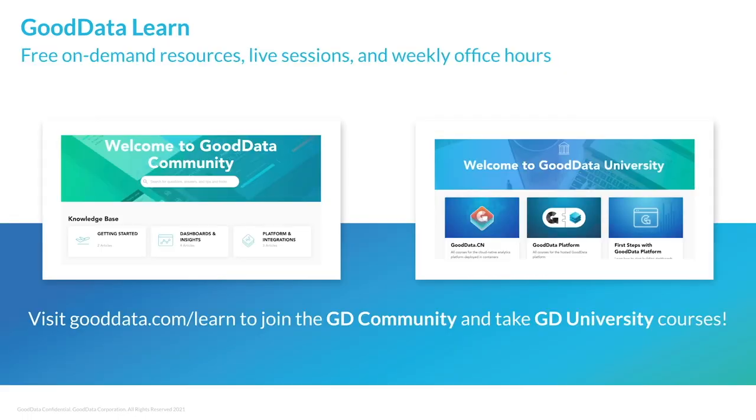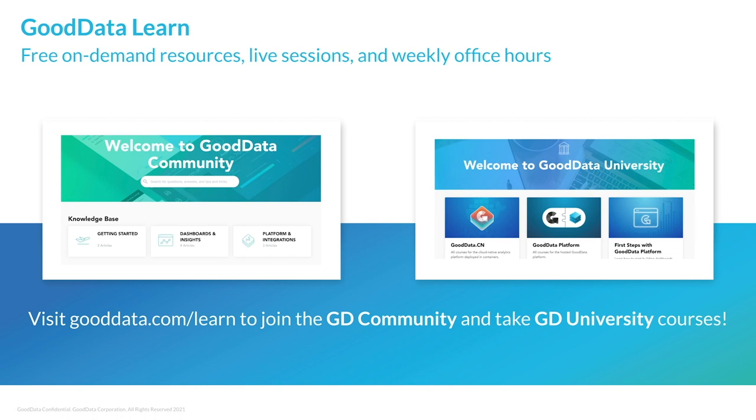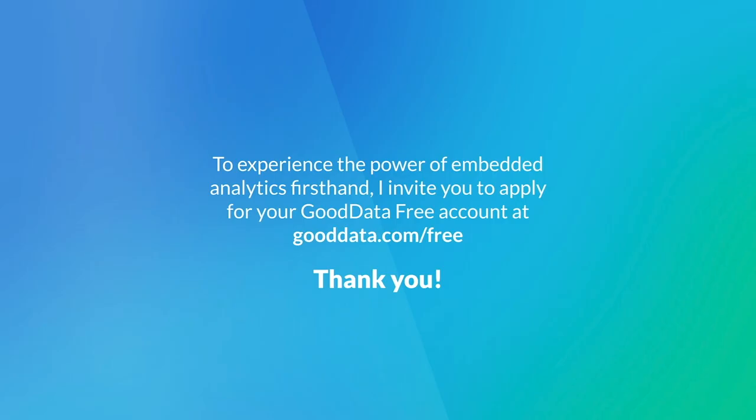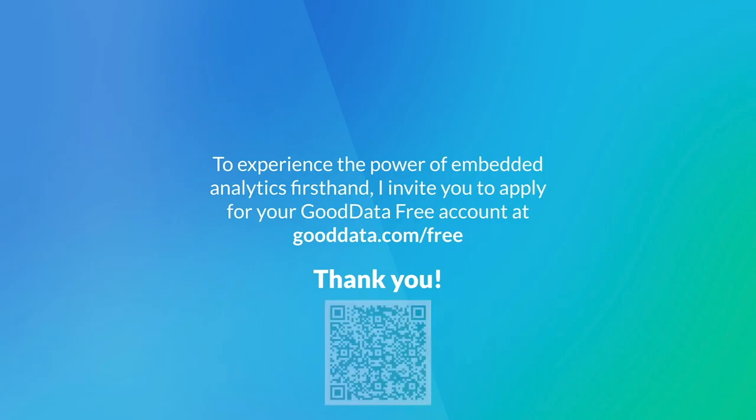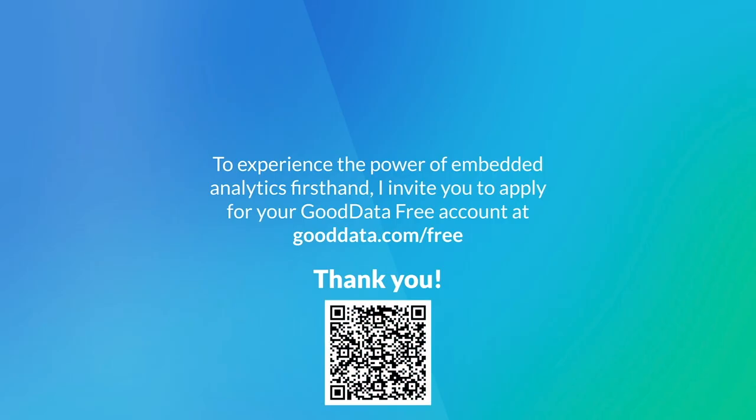In case you want to explore this or any other data analytics related topic further, I would like to point you to our website and learn page where you'll find free on demand resources and from which you'll also be able to join open office hours sessions with GoodData engineers to discuss any questions you may have. Finally, I really want to thank you all for your time in attending this webinar and in case you'd like to experience the power of embedded analytics firsthand using your company data, don't hesitate to apply for a GoodData free account at gooddata.com/free. Thank you all very much.